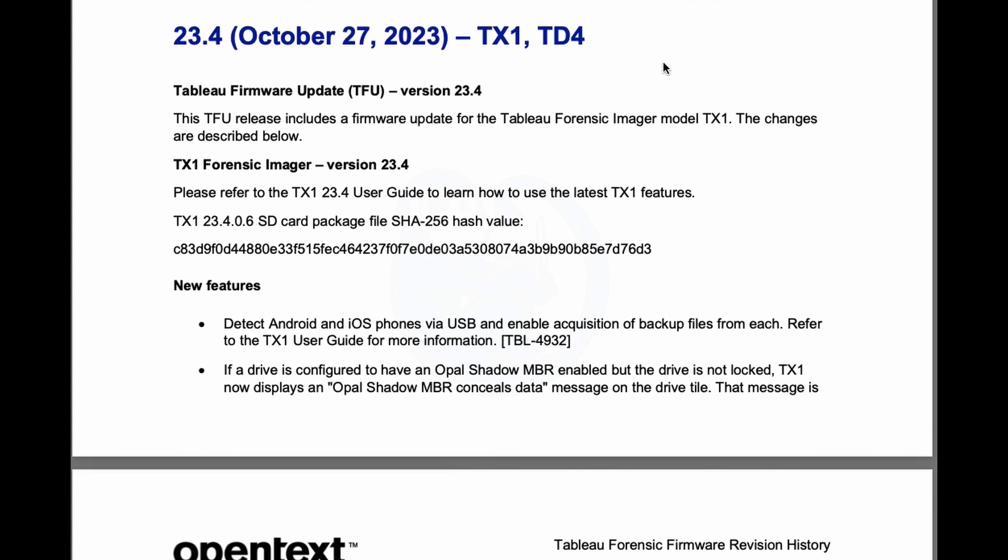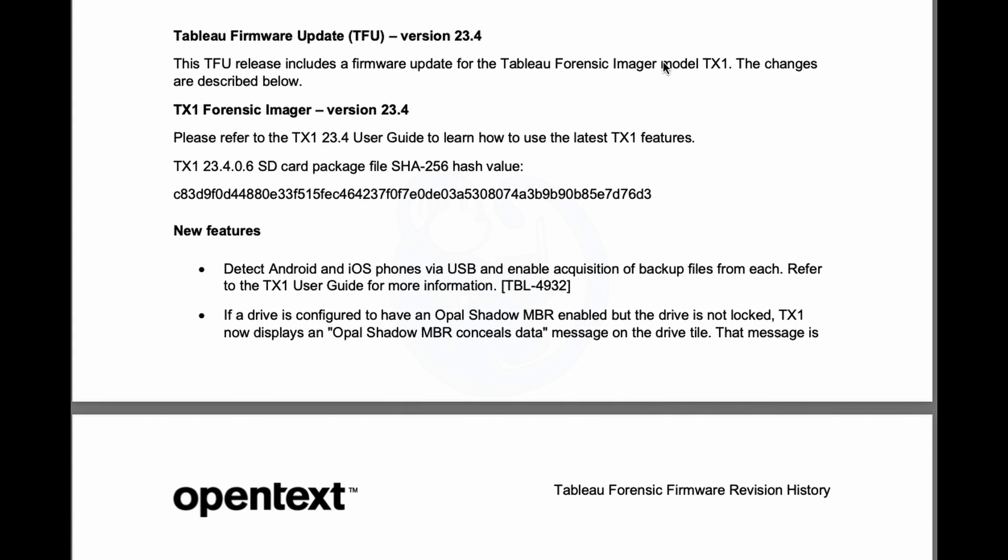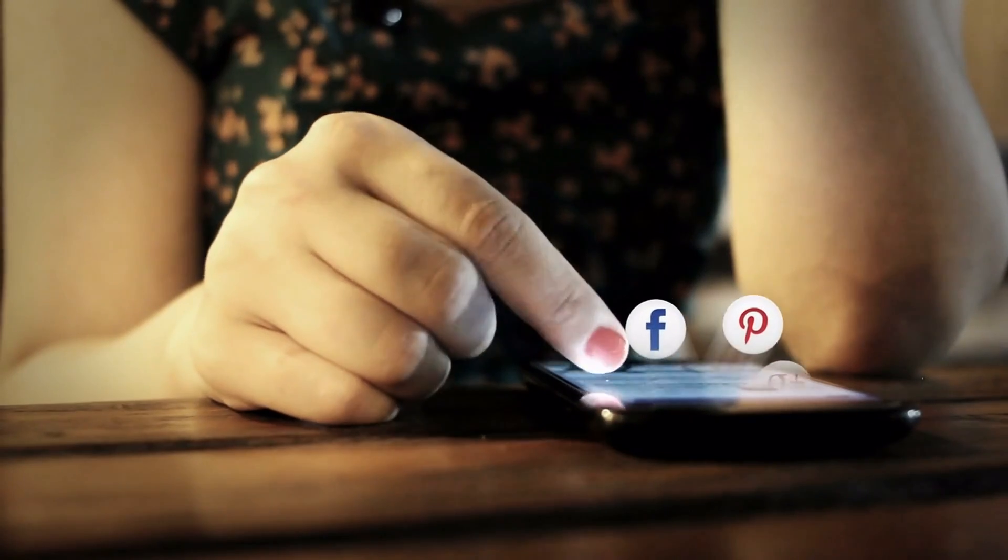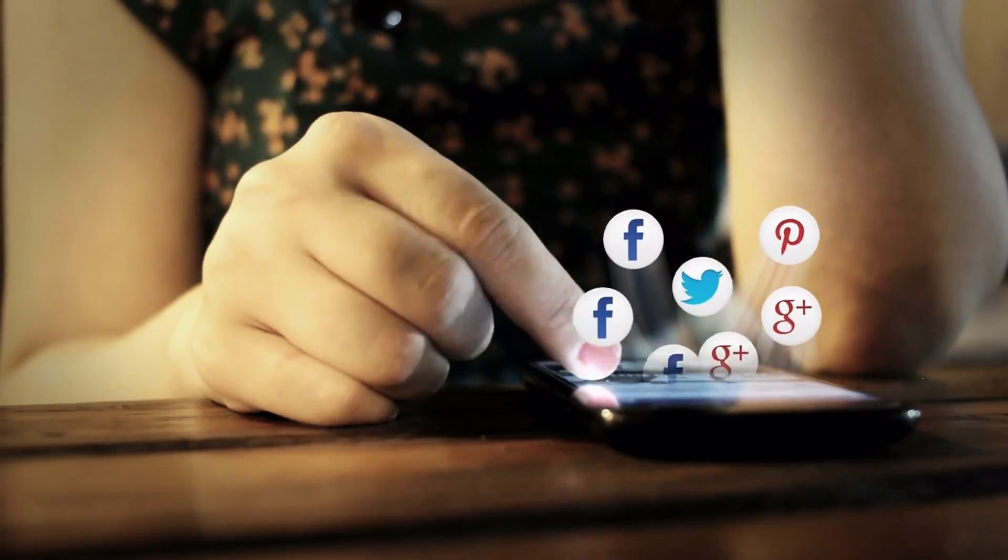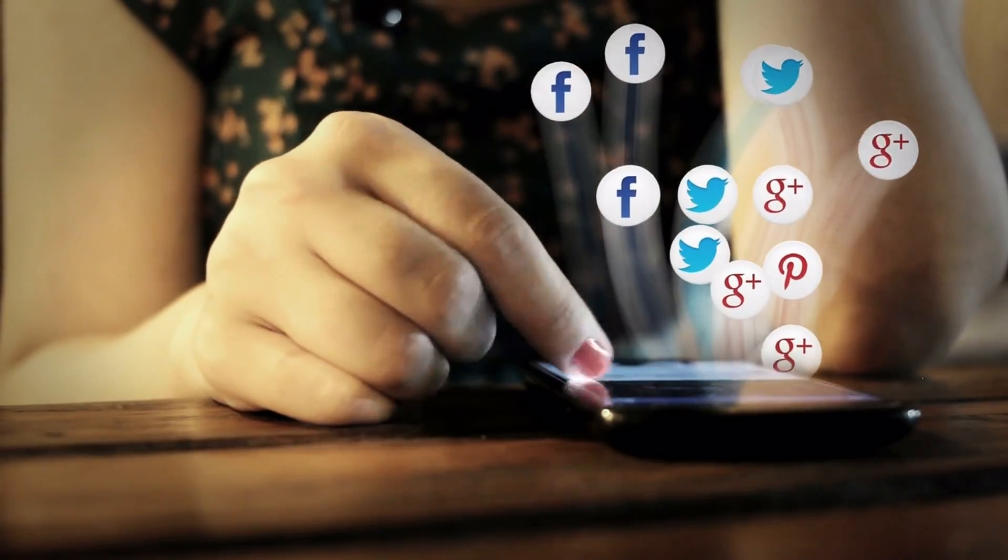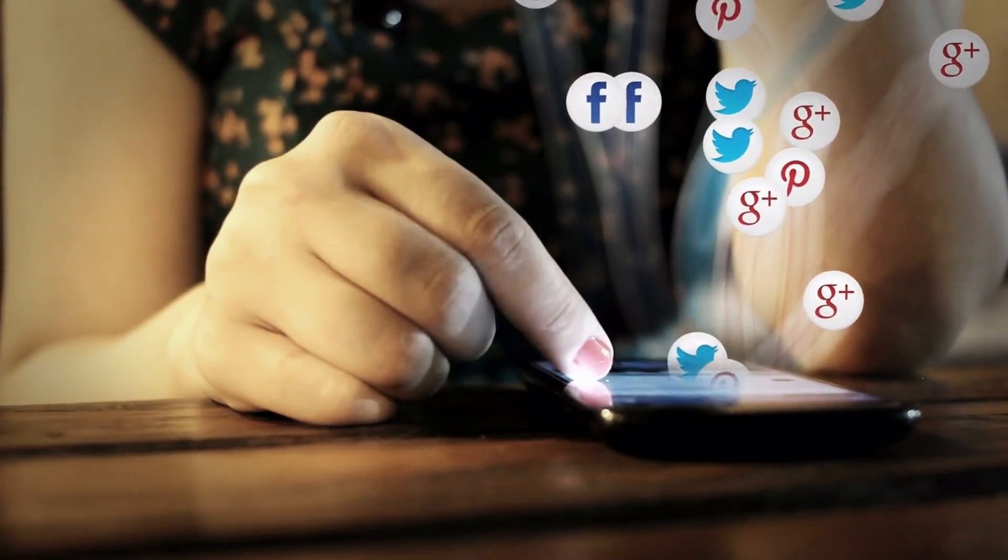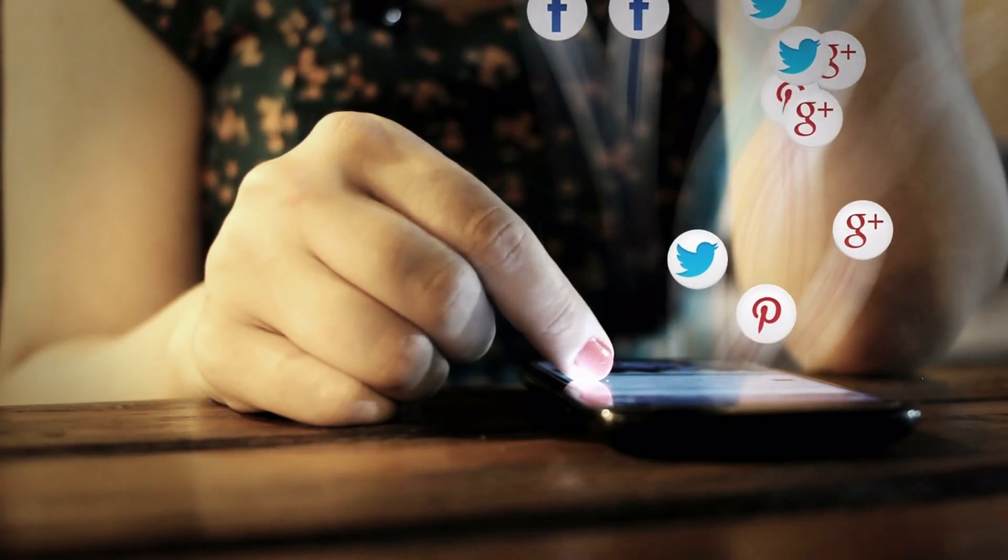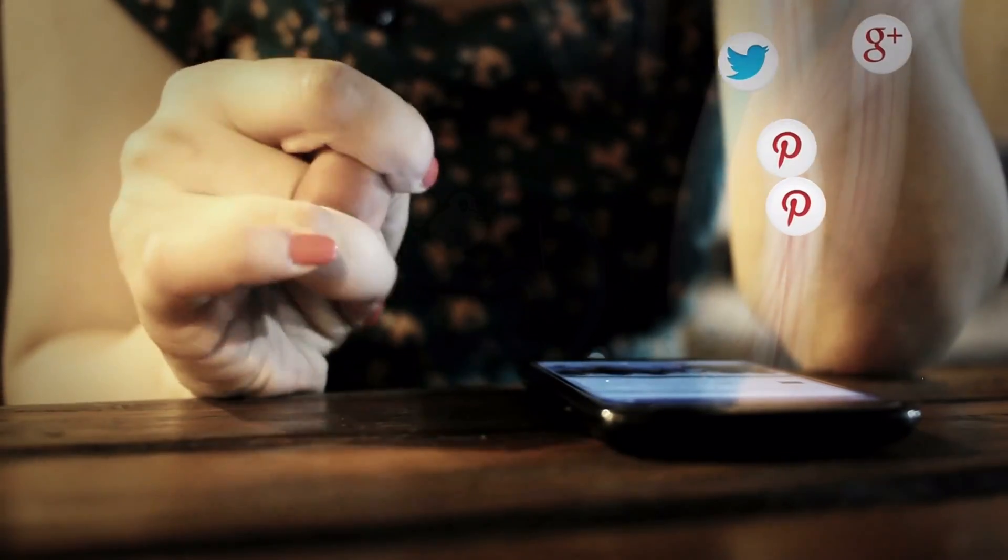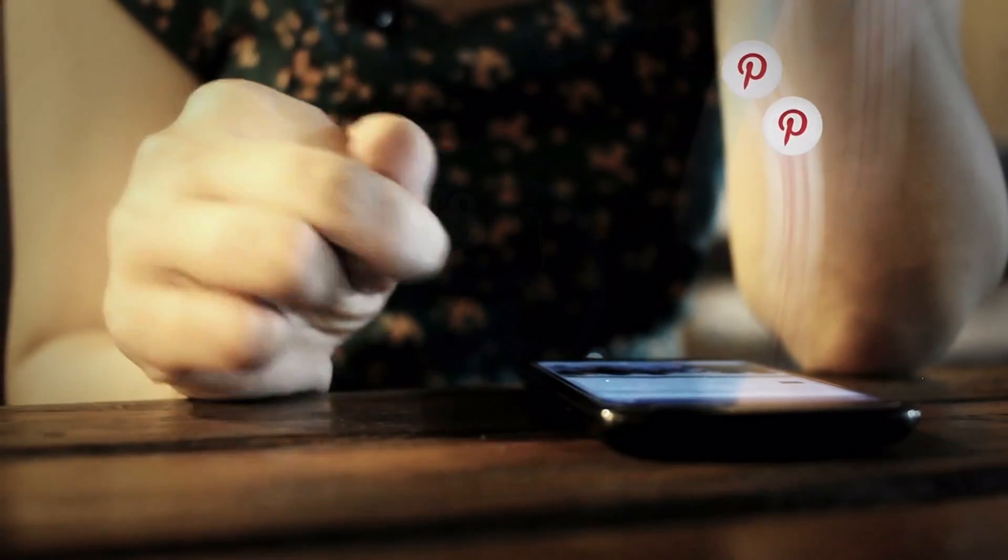This version of the firmware enables the TX1 to detect Android and iOS devices and perform a backup for those devices. This is an interesting feature addition and looks like the company may be heading into the competitive space of cell phone extractions.